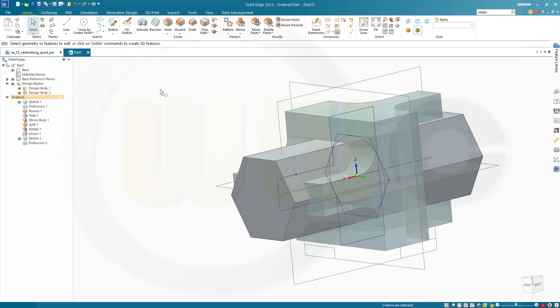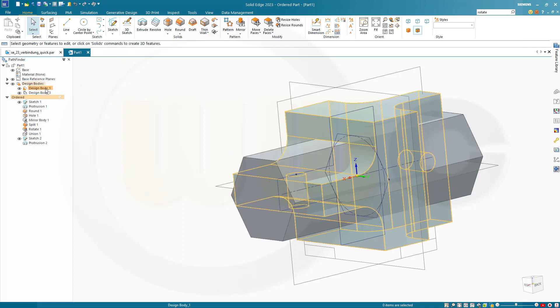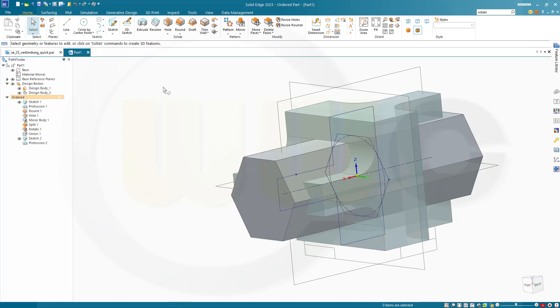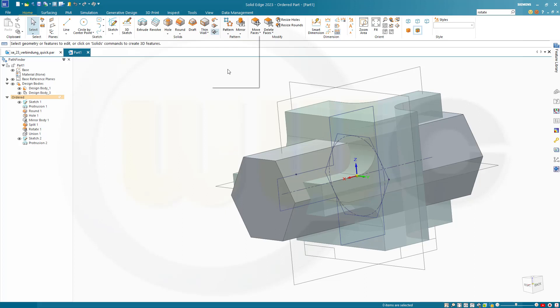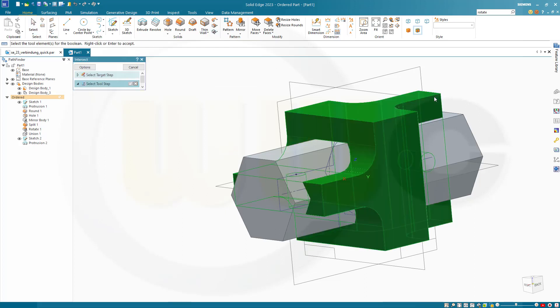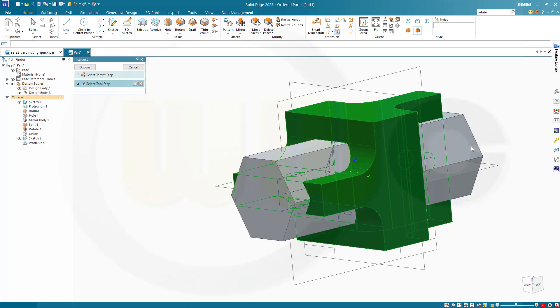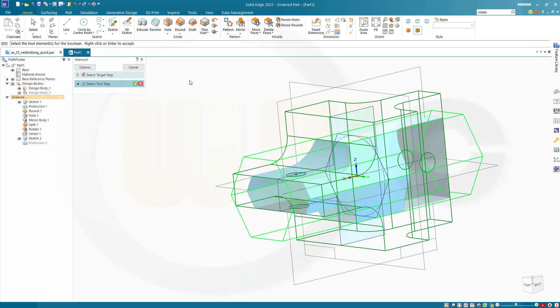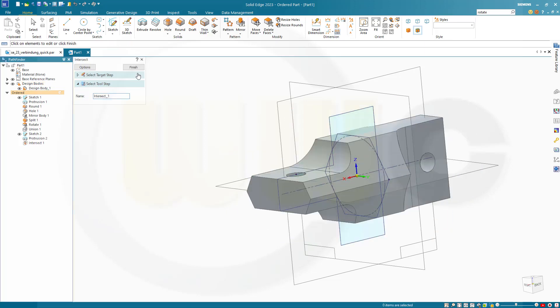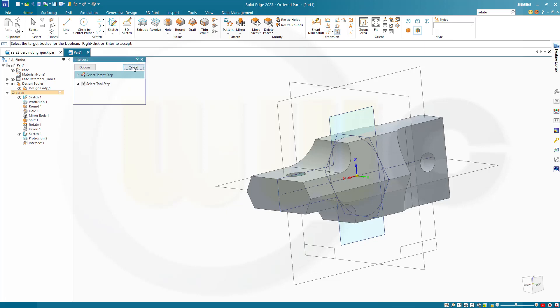And now I want to intersect that body with this body. So go for intersect. Target would be this one. And tool will be this one here. Confirm. Finish. Cancel this out.